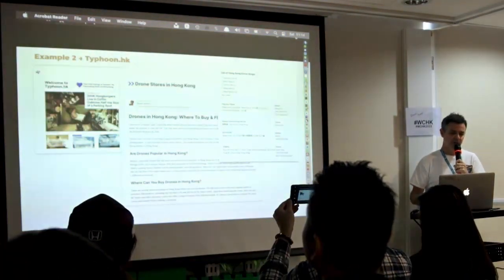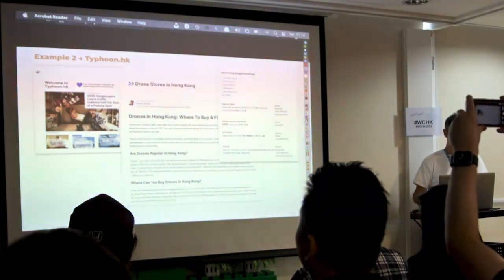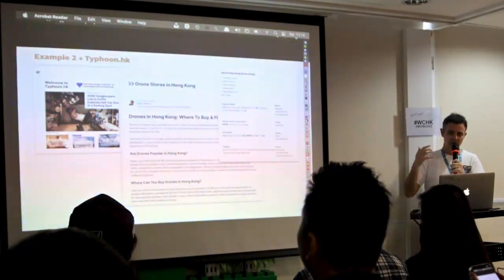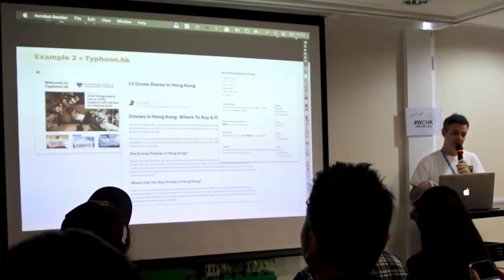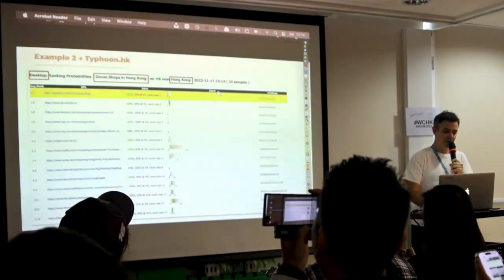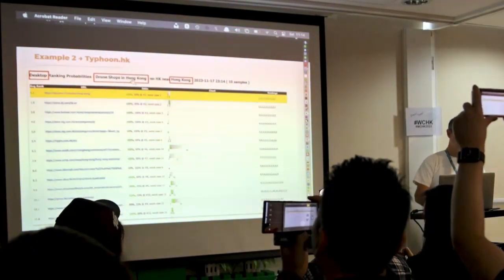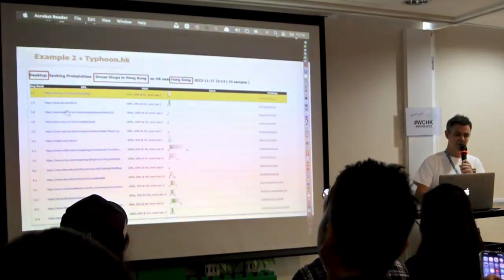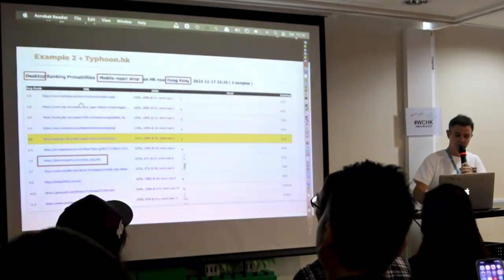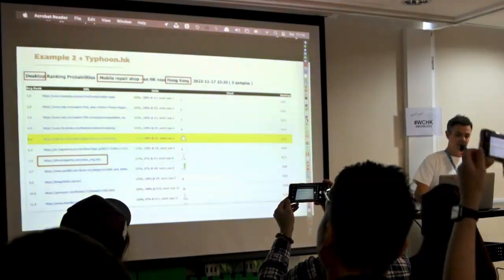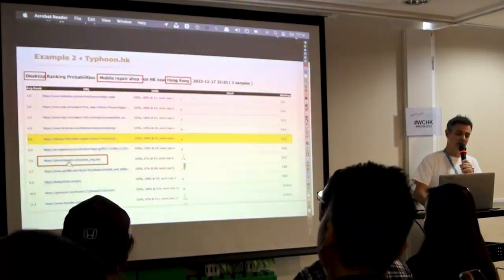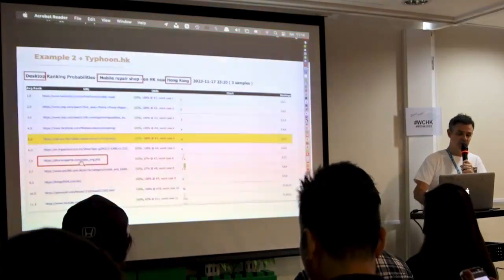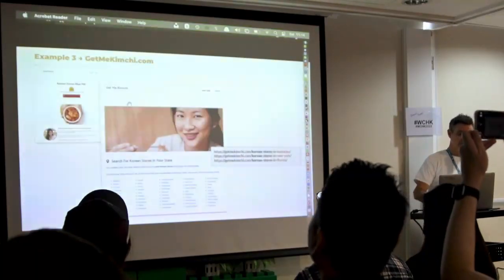Another example is typhoon.hk. I got the domain because I just think it sounds cool for any reason. And I did exactly the same thing. Again, identical process with the same tools and all of that. And so, one example of the niche in that website is drone shops in Hong Kong. And so, 10 people see me in position one for drone shops in Hong Kong. So, it's even above the DJI.com website, which is even above Fortress. So, again, it works. Mobile repair shop. Three people see me here, position five. And look at this guy. He's even got a website devoted to phonerepair.hk.com. And I'm beating him with this tactic. And cracked mobile phone screen in Hong Kong. Same thing. Right at the top.